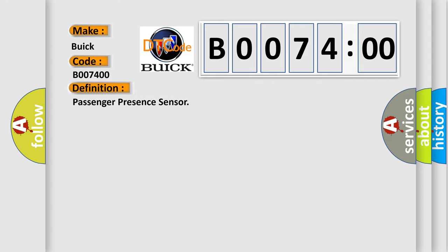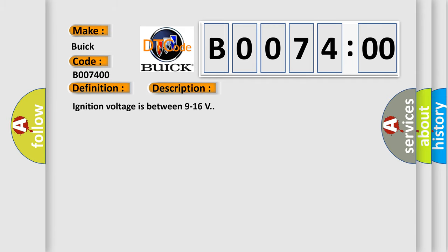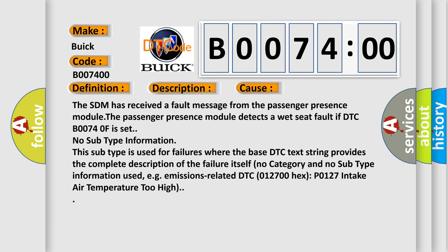And now this is a short description of this DTC code. Ignition voltage is between 9 to 16 volts. This diagnostic error occurs most often in these cases.